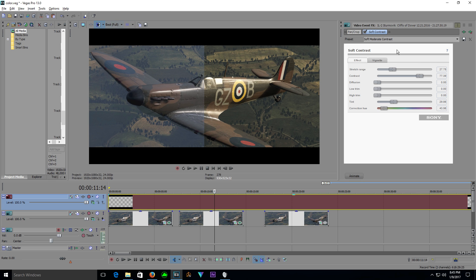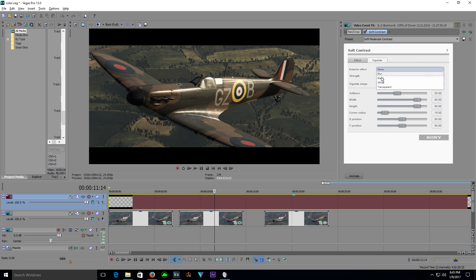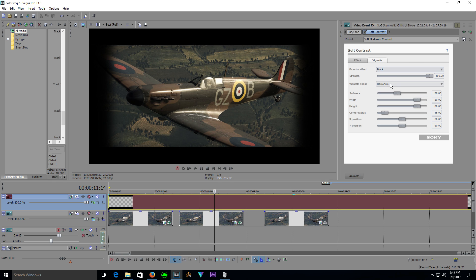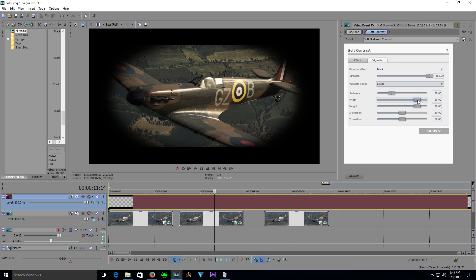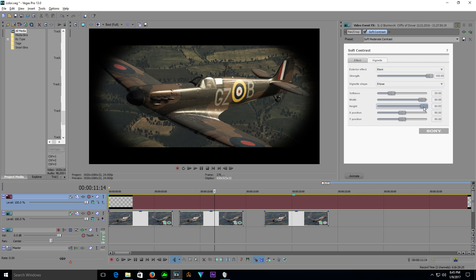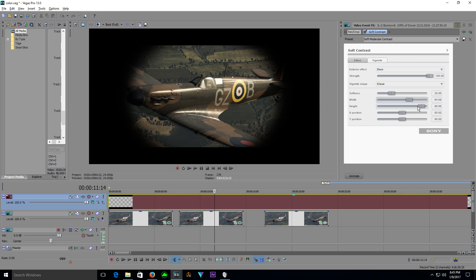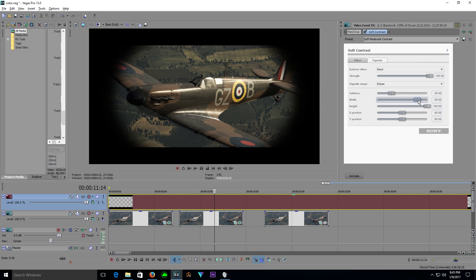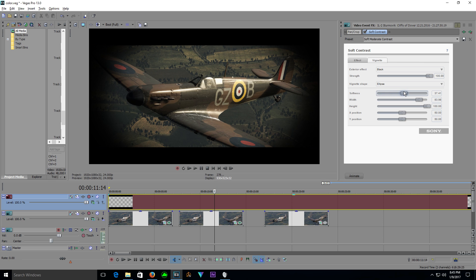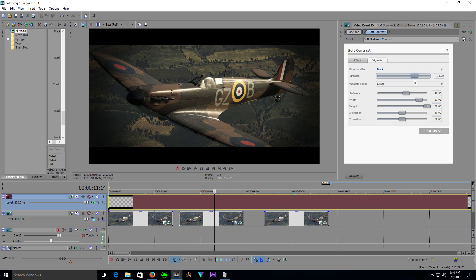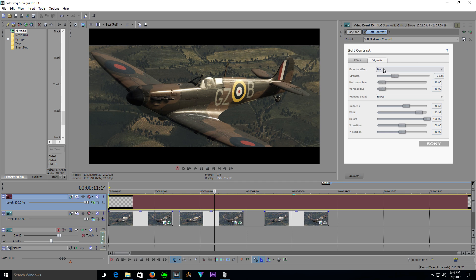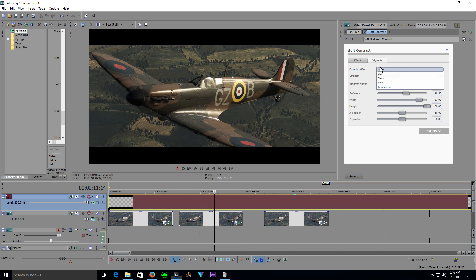Another thing you can do is add a vignette. We come to the other tab, add a black vignette, change it to an ellipse, bump up the height, bump out the width, and just play with the values until you get the shape of the vignette you want. Then increase the softness and pull down the strength. It's a very subtle effect, but if you toggle it on and off you can see it just pulls your eye towards the center of the footage, adding to the cinematic look.